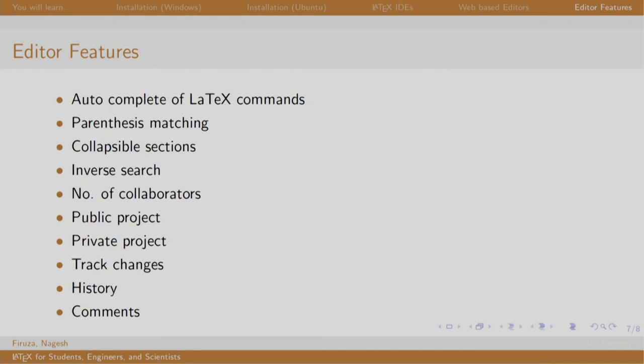You can also explore some more editors. You can compare the editors. If you can just Google list of LaTeX editors, a comparison between them. Wiki gives a very nice article on it.